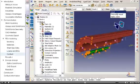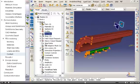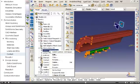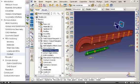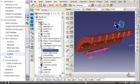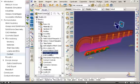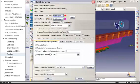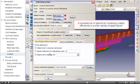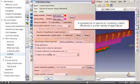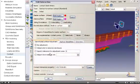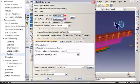Next, I will highlight the contact interactions, one of which models contact between the balloon and the stent, the other of which models contact between the stent and the artery. Abaqus contains a powerful set of options for modeling contact effectively in a wide variety of applications. In this example, both contact interactions include friction.